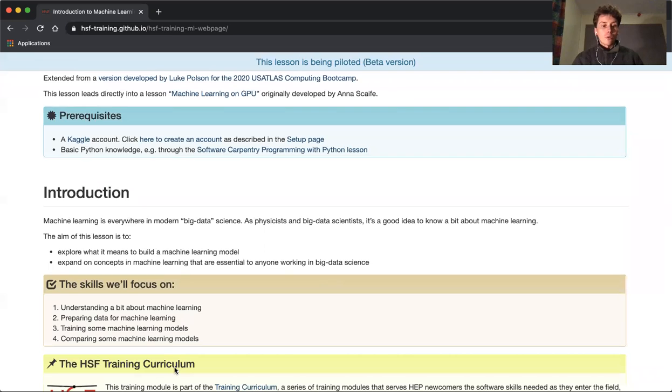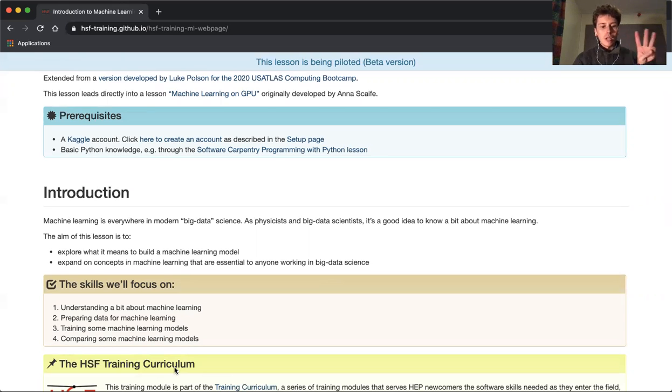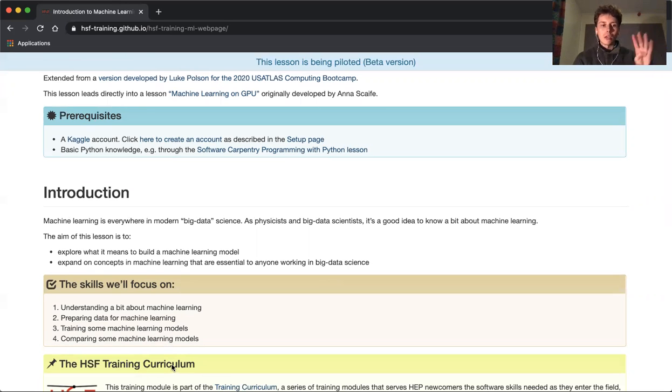We're going to focus on these four skills: one, understanding machine learning; two, preparing data for machine learning; three, training some machine learning models; and four, comparing.